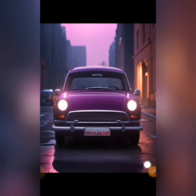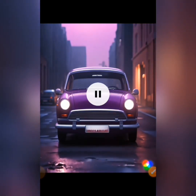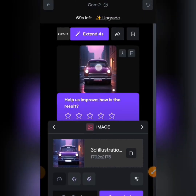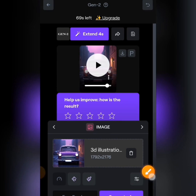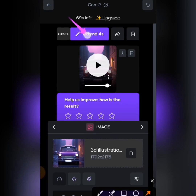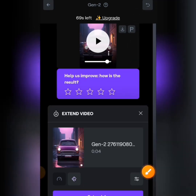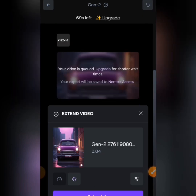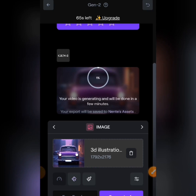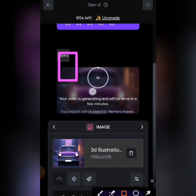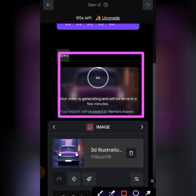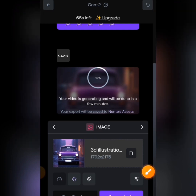If your video is short, you can extend it. Tap on 'Extend' — extend for four seconds. Tap Extend at the bottom and it will load to 100% when done. Your video will go from four seconds to eight seconds, giving you more footage. This is how to use this feature.